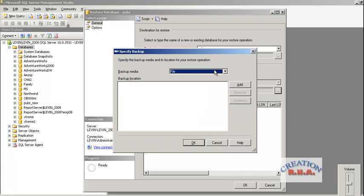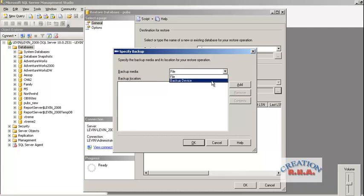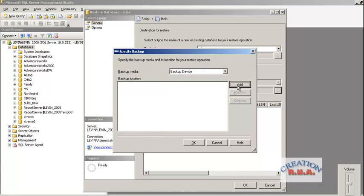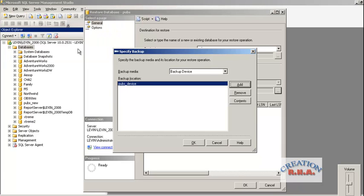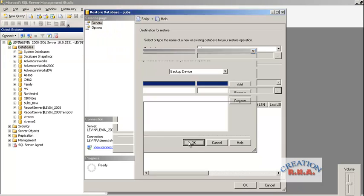It says backup media, backup file media. I said backup to the device. I did not backup to the file. And I am going to click add. And this is the device that I backed it up to. And I am going to click OK.